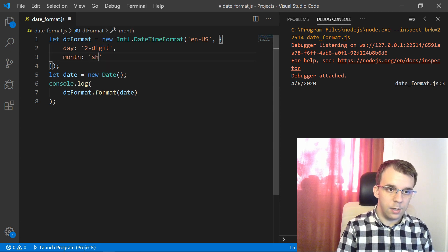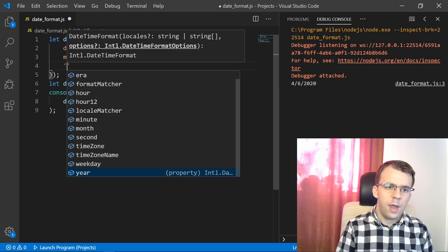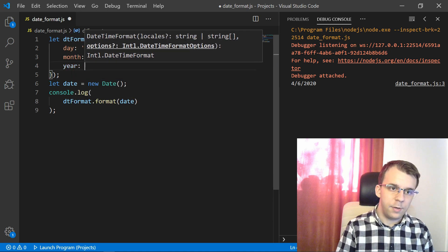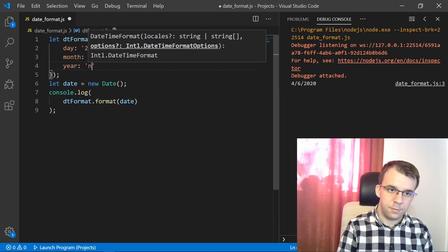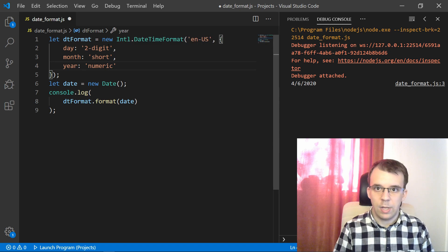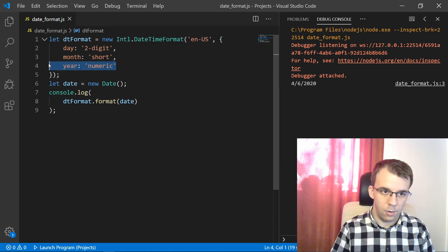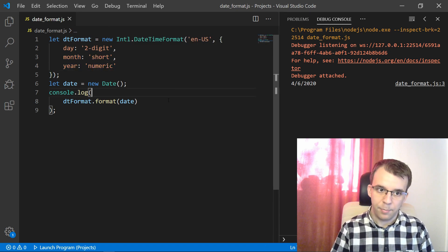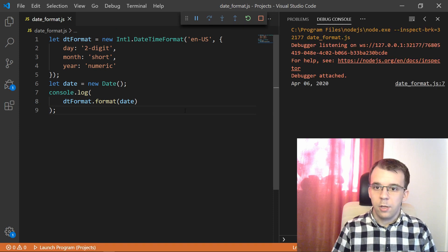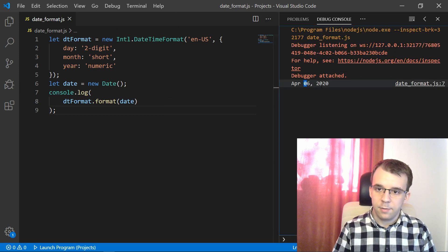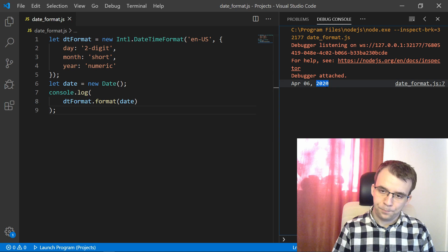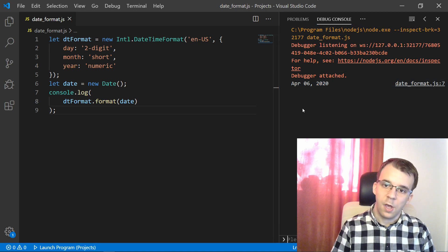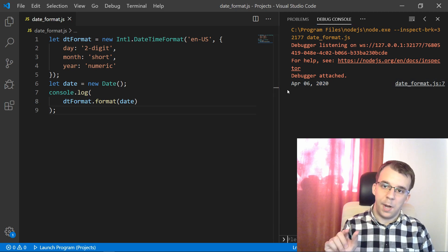And the month I want it to be, it's short notation. And then the year I want it to be just numeric. So that's the default way of printing out a year. Now, if I try to run this, you'll notice I'm going to get April 6th and 2020. So this is a way to control these parameters.